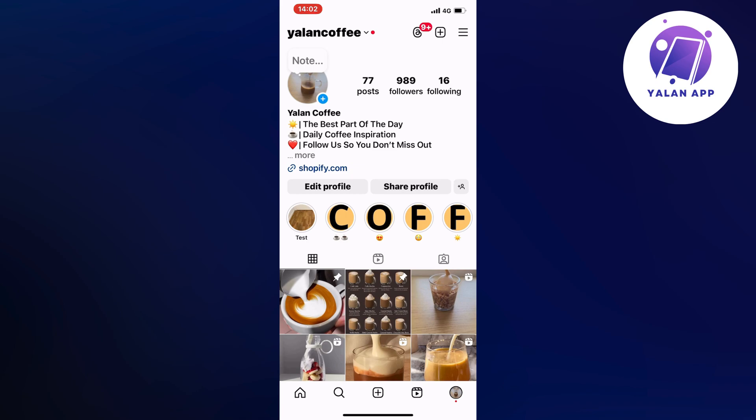What you're going to do firstly is go into your Instagram app and then come to your profile. When you're on your profile, click on the three lines in the top right corner.